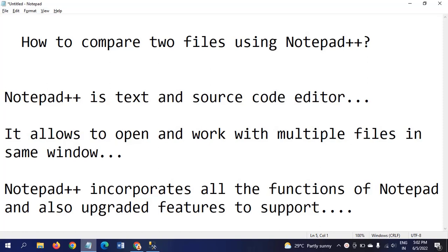Hi friends, this is Ramana. Today I will show a demo on how to compare two files using Notepad++.